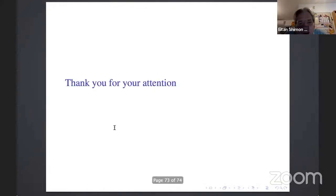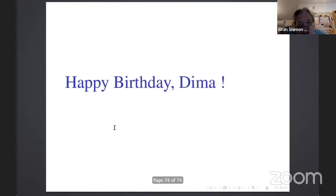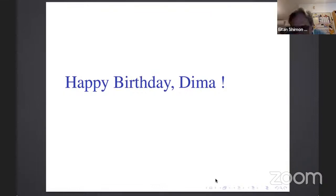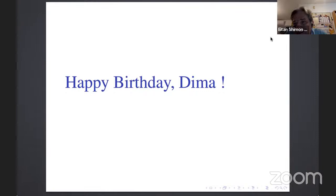Thank you for your attention, and happy birthday to Dima. Any questions should be directed to Dima or Eyal, who completely understood everything.